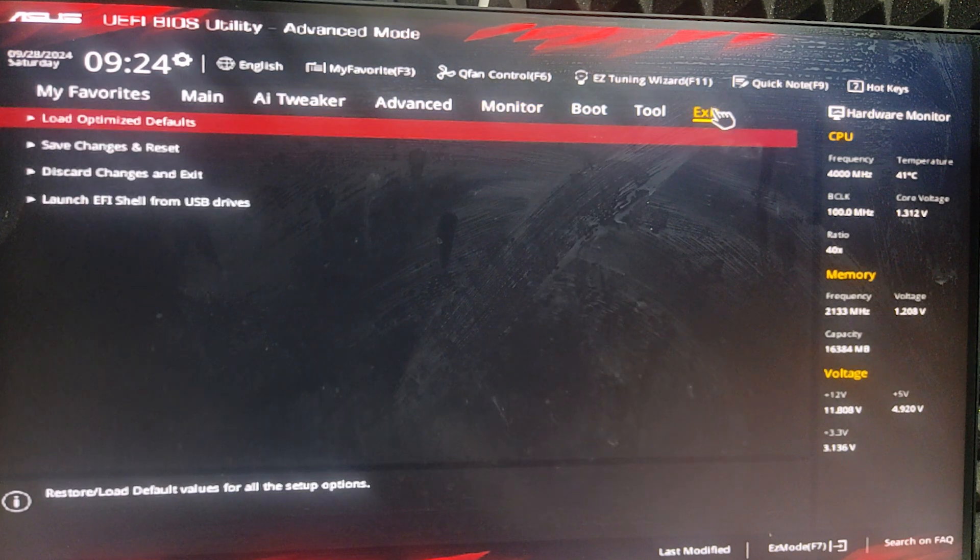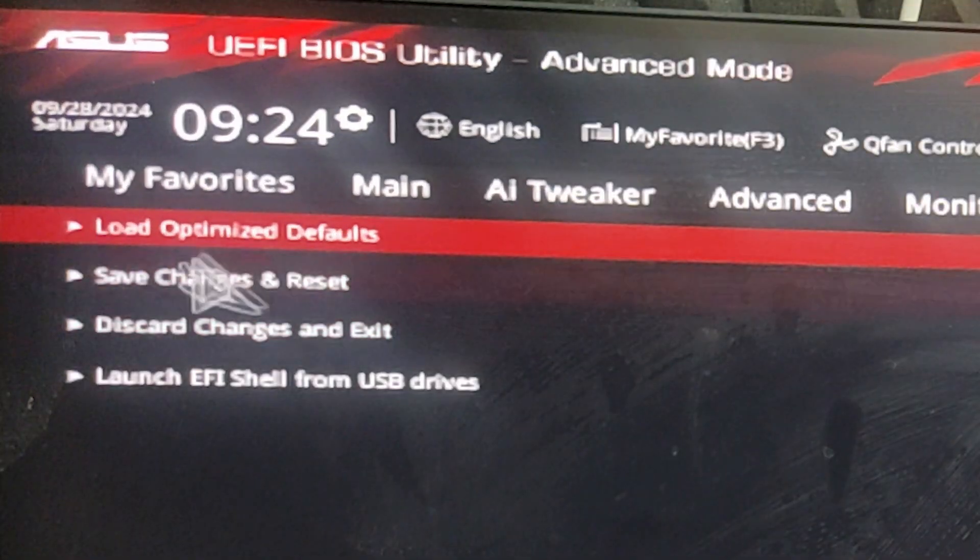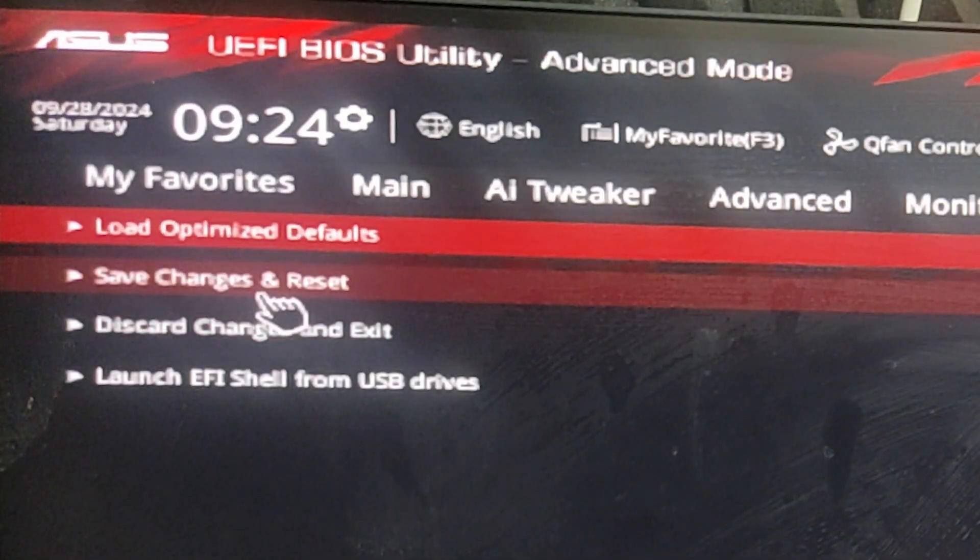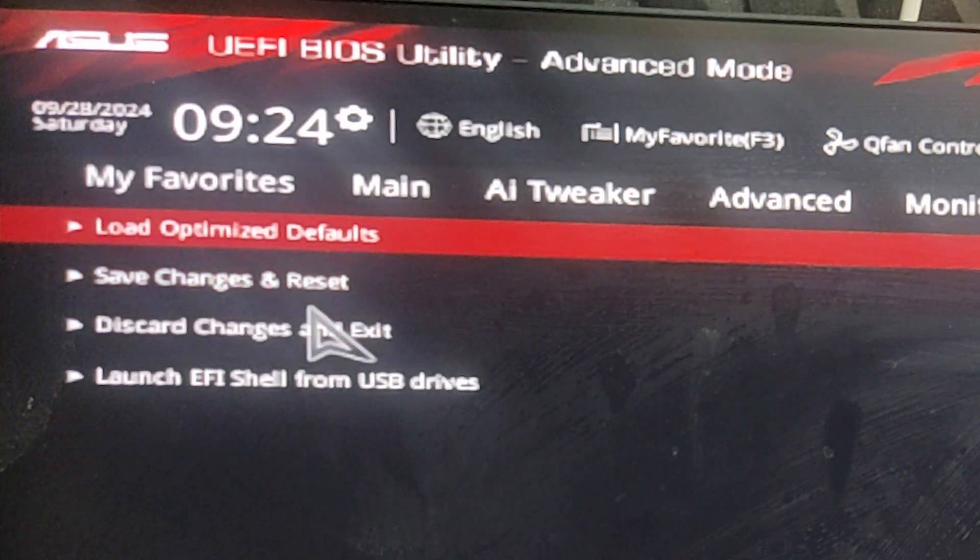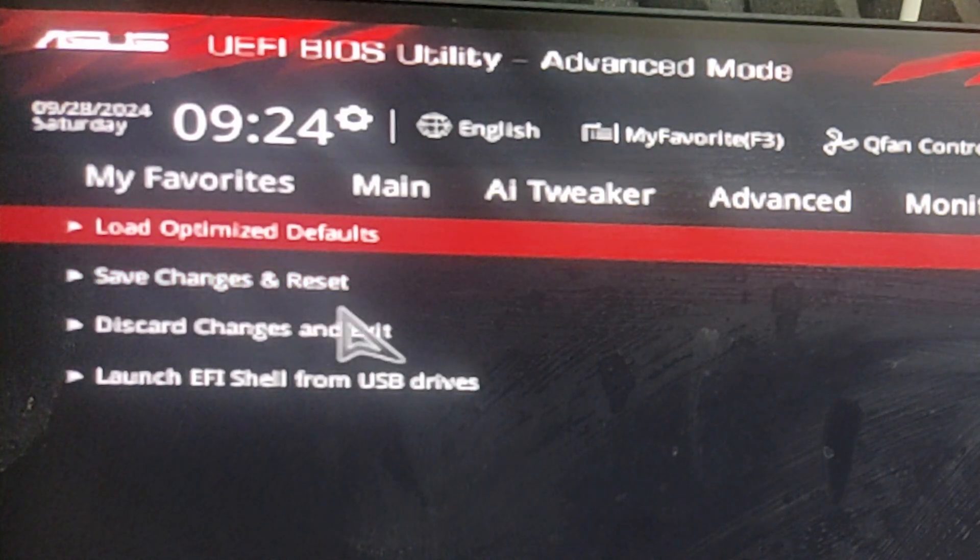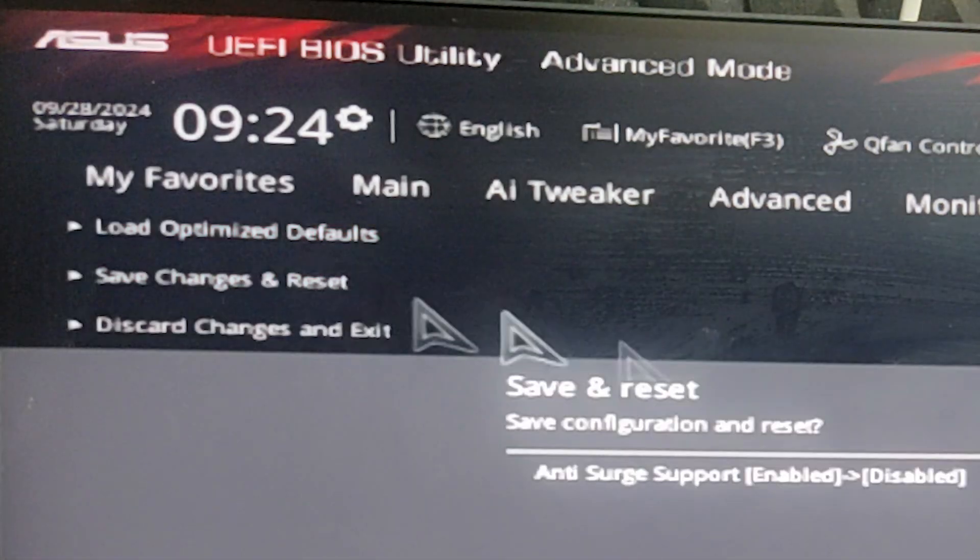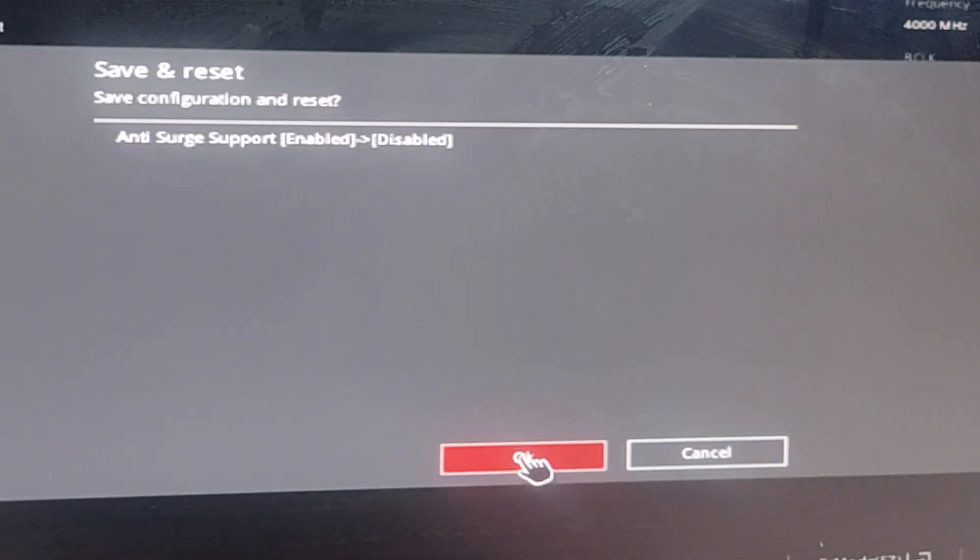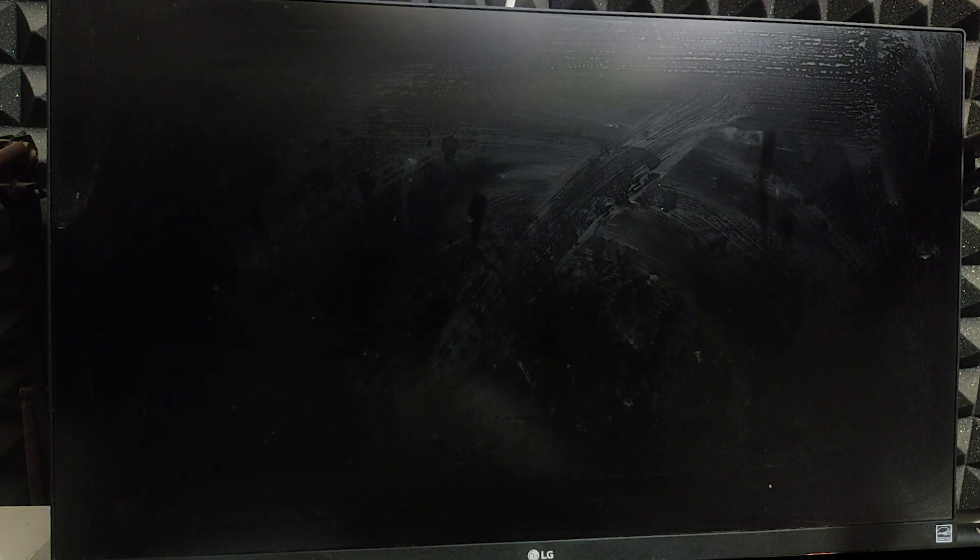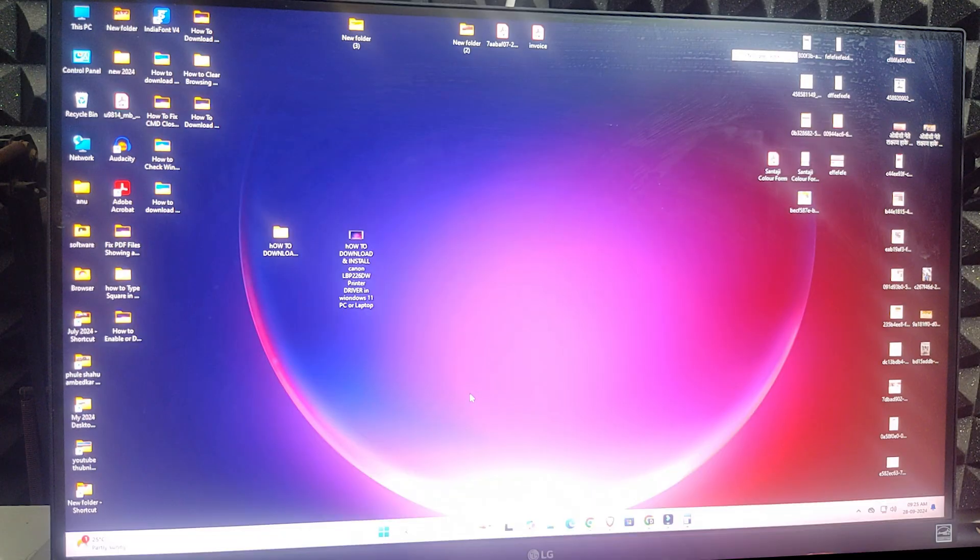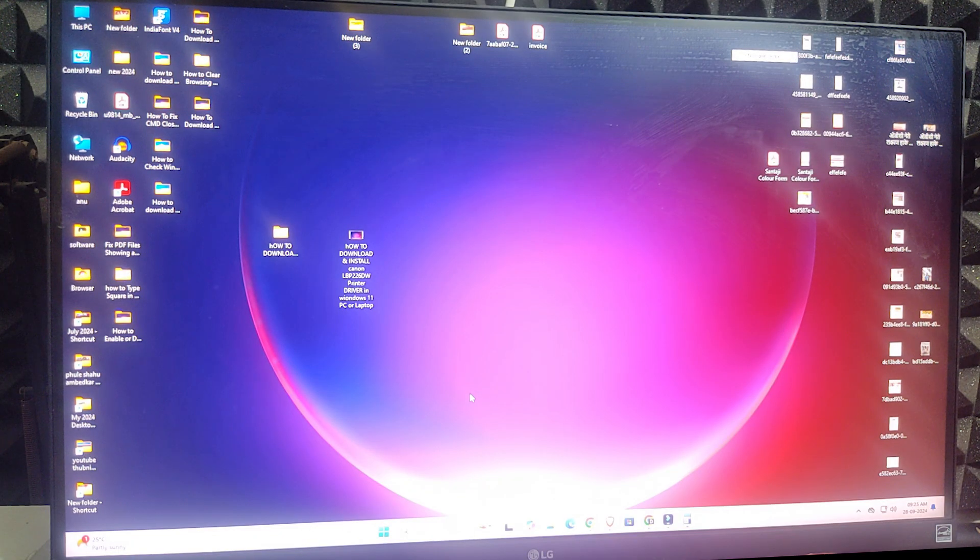Then go to exit. Click on save changes and reset, then click OK. Your machine will restart. Wait for a few minutes. Your PC or laptop will start and your problem is solved.